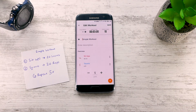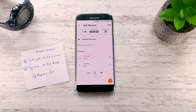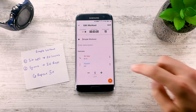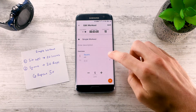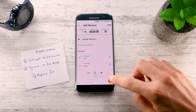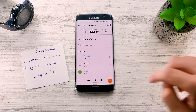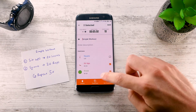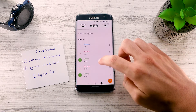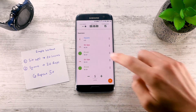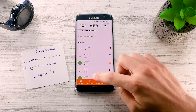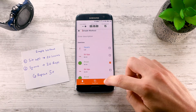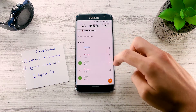Let's go back to our workout creator. Let me show you how easy it is to edit your exercises. You can sort your exercises, quickly add a rest interval, select multiple exercises and duplicate them, and also set the interval duration of multiple exercises at once.